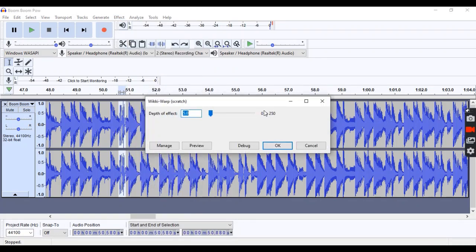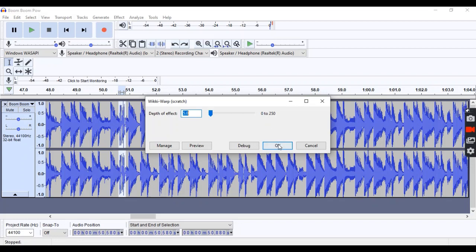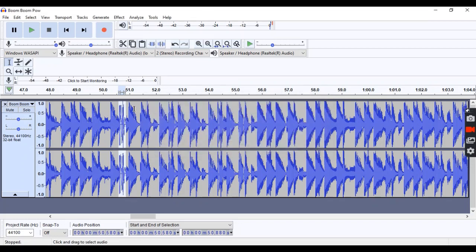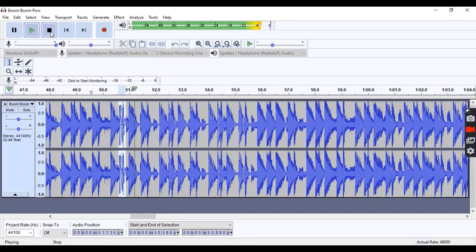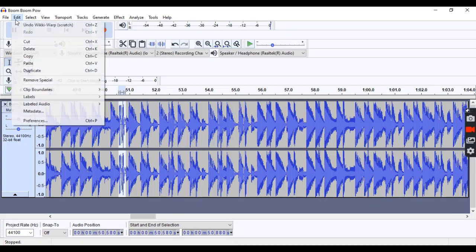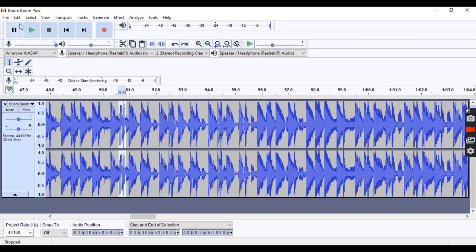You can adjust the depth of effect, but I think anything lower than five is not going to cover up the word, and anything higher than five is going to sound kind of silly. As you can see, it covers up the word with a record scratch sound.